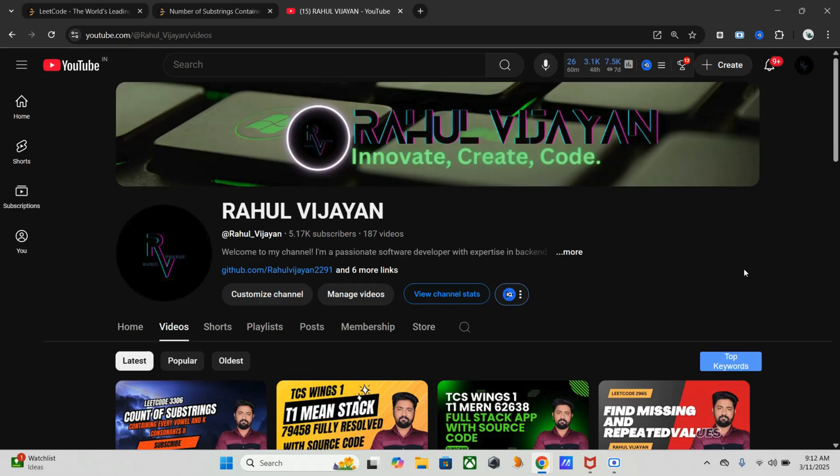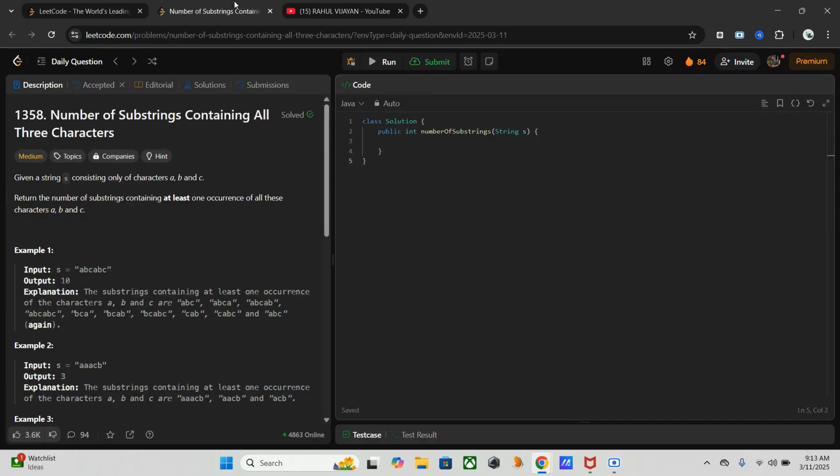So here is the problem. We have a string containing only three characters: a, b, and c. We need to find the number of substrings that contain at least one occurrence of each character.